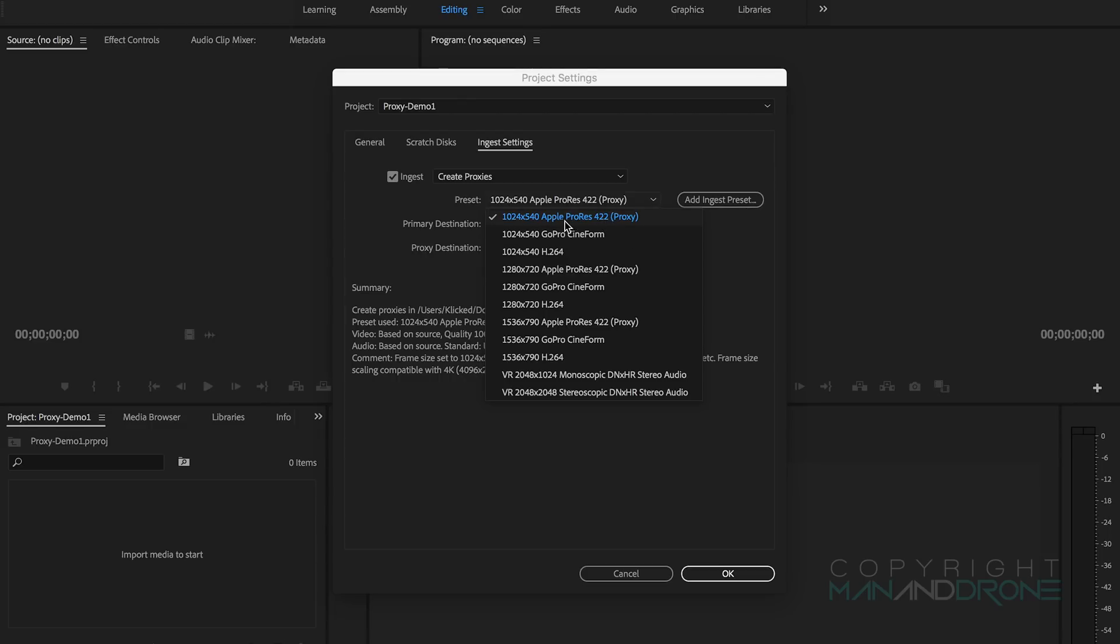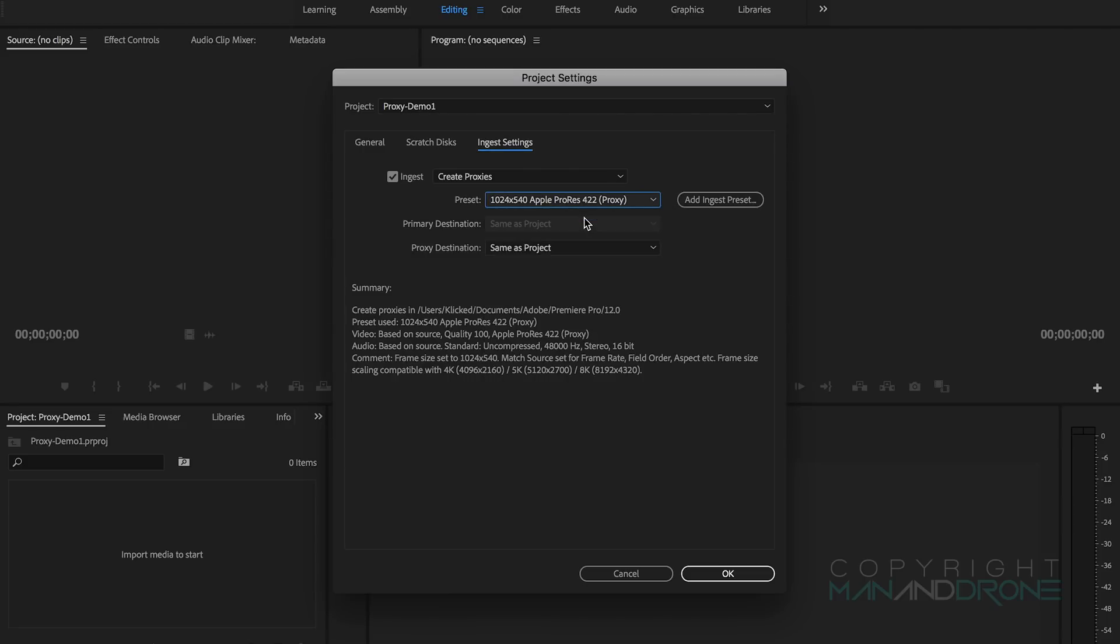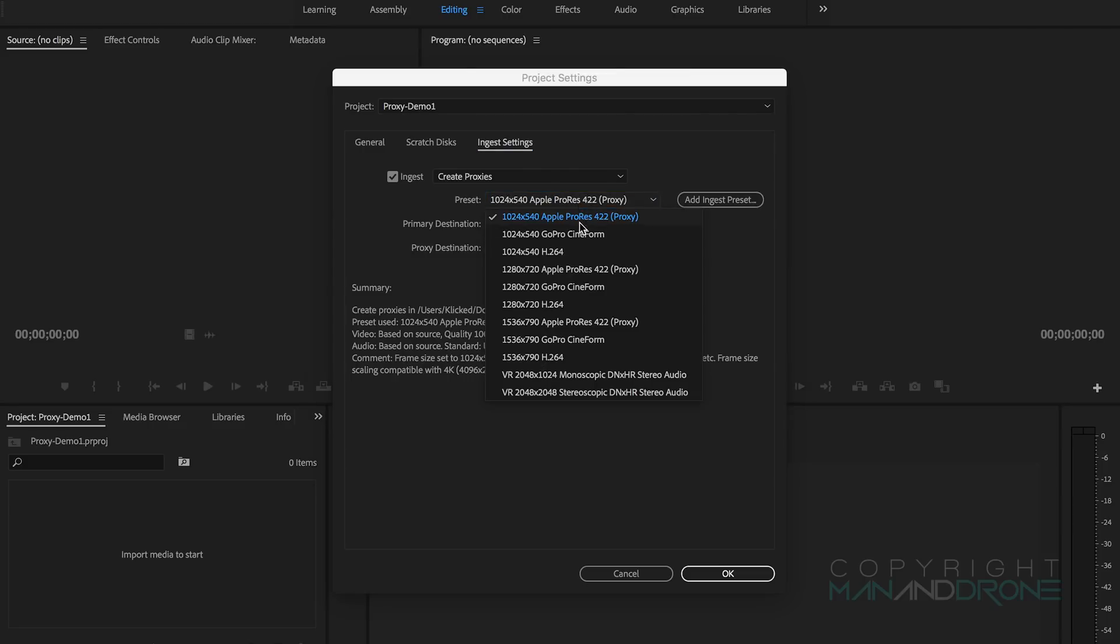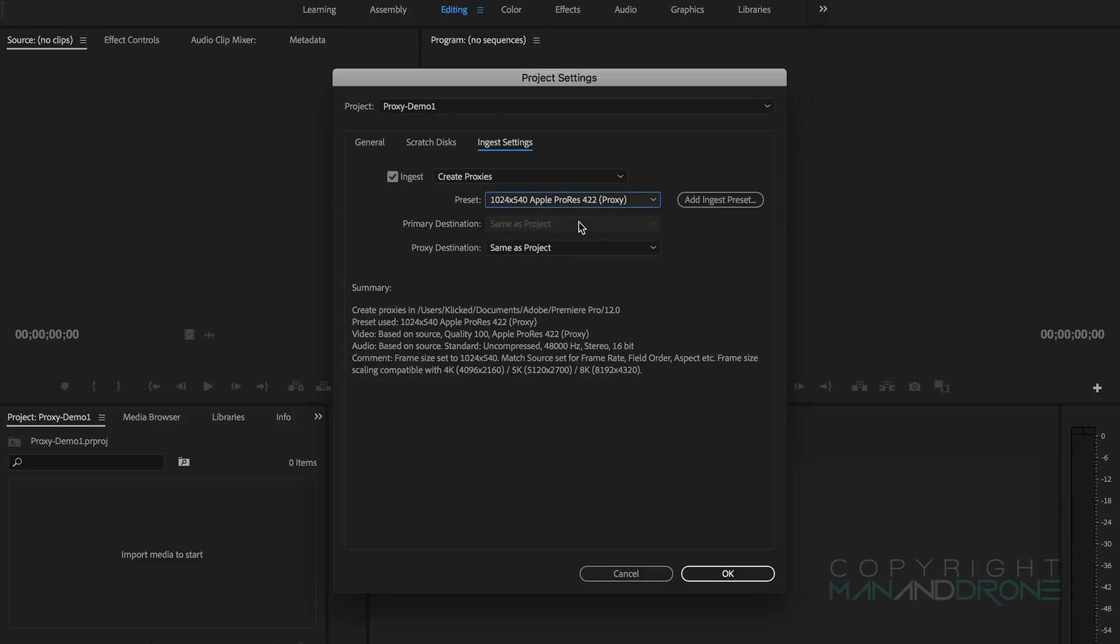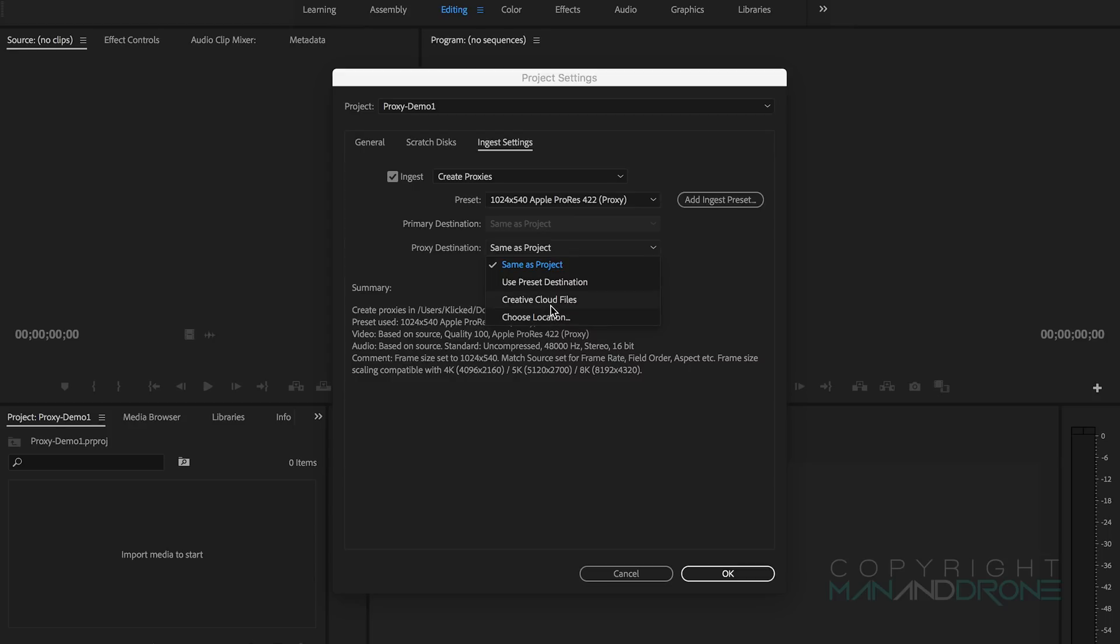The GoPro Cineform below that one, if you're on a PC, would be a good alternative. The Proxy Destination you can also change to specific folders or any storage location different to where the project files are. For this instance I'm just going to leave it Same as Project.